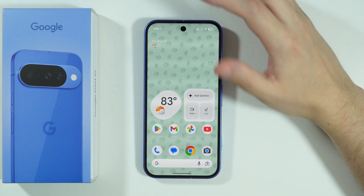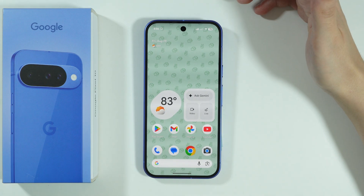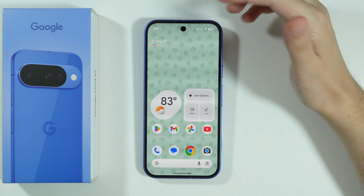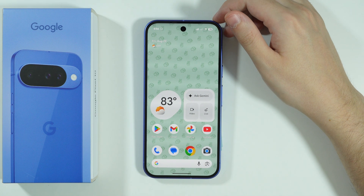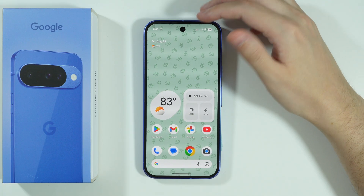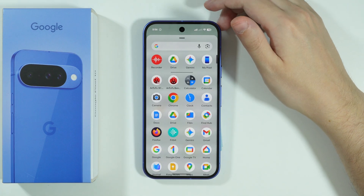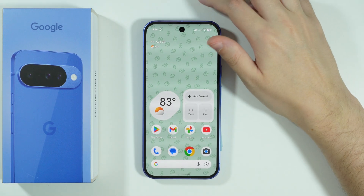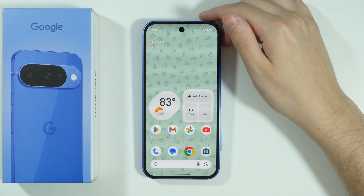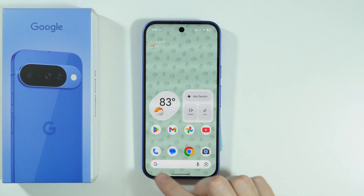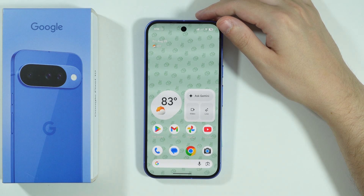So instead of using the default Pixel launcher, we can actually download a custom launcher from the Play Store that allows us to have more customization. Of course, as a drawback, you won't use this launcher, so the home screen and the app drawer may look a little bit different, but as a result, you can actually get rid of the date and even the search bar at the bottom if you are annoyed by them.